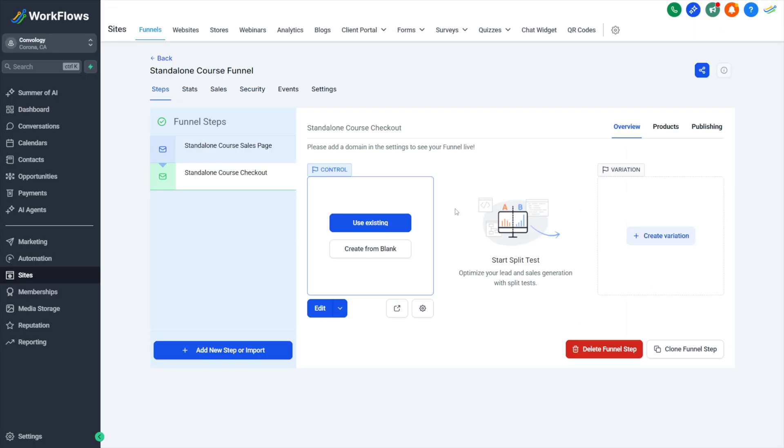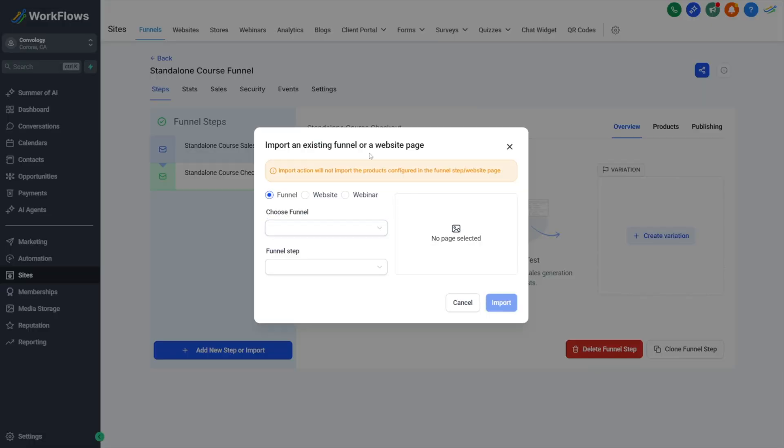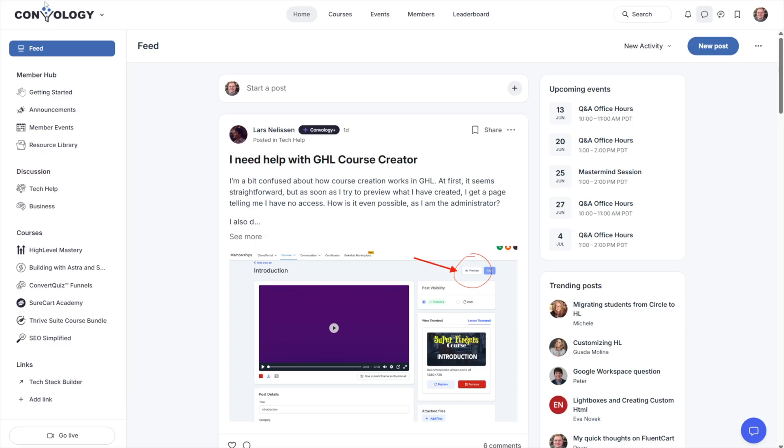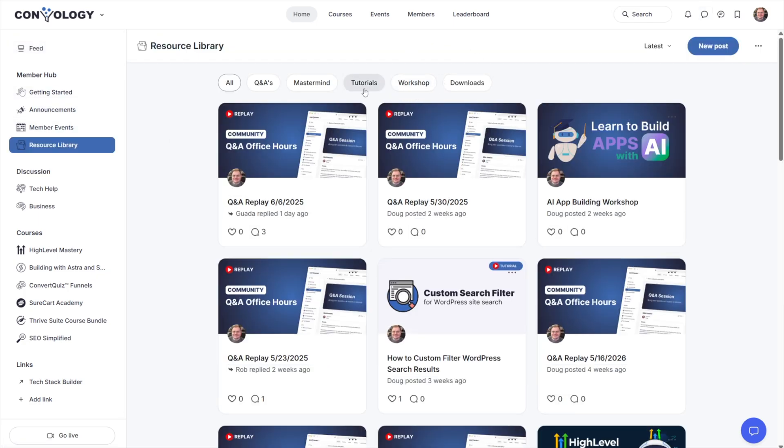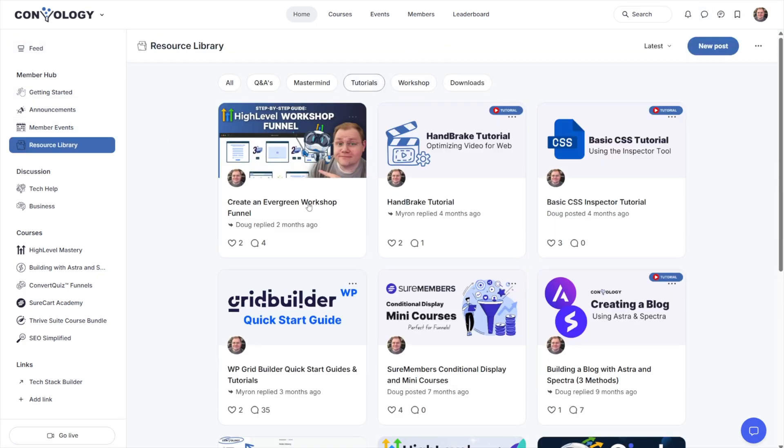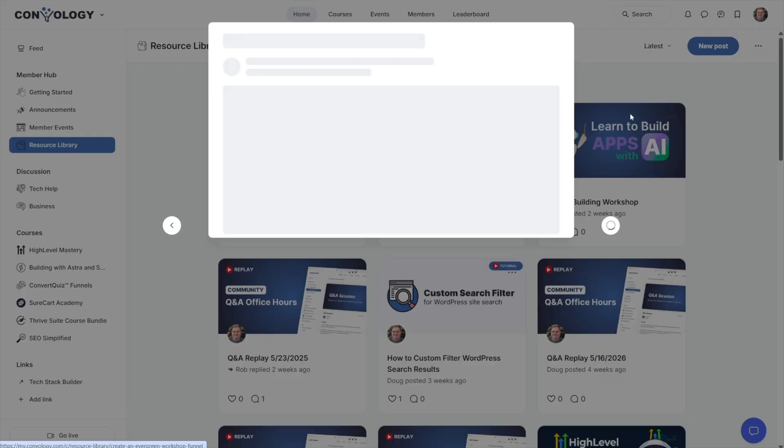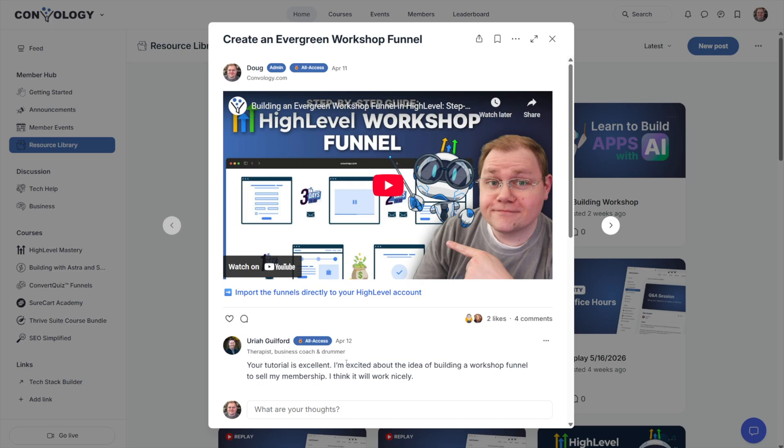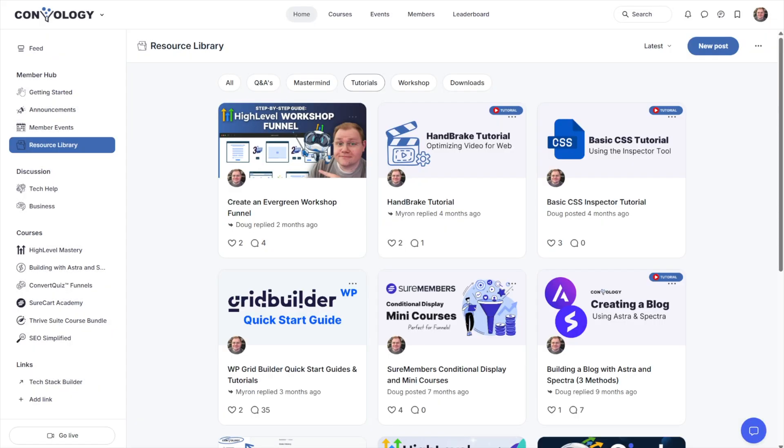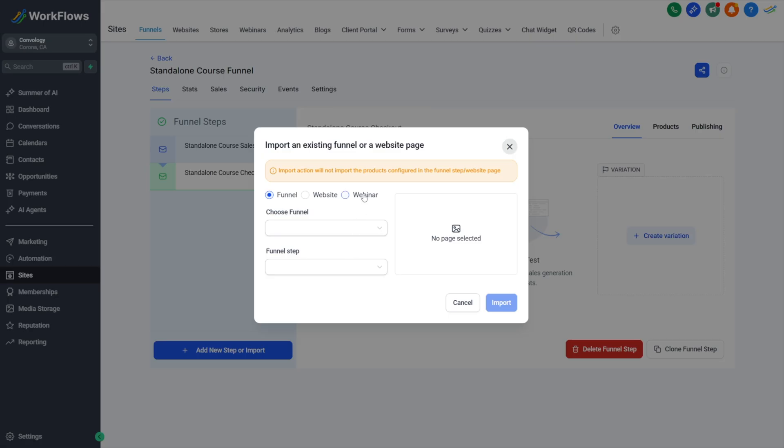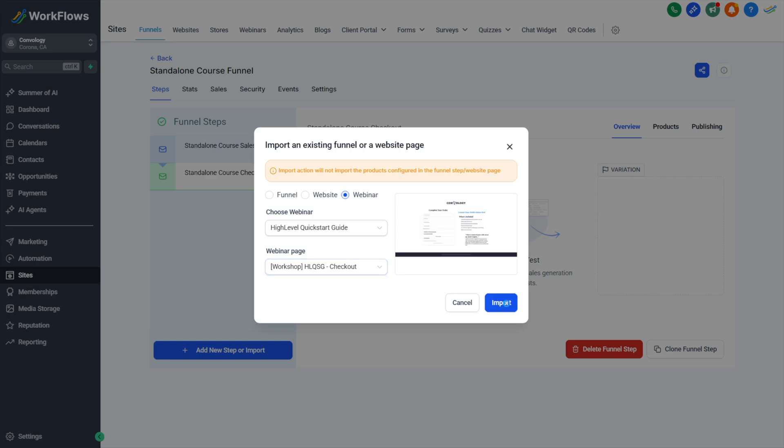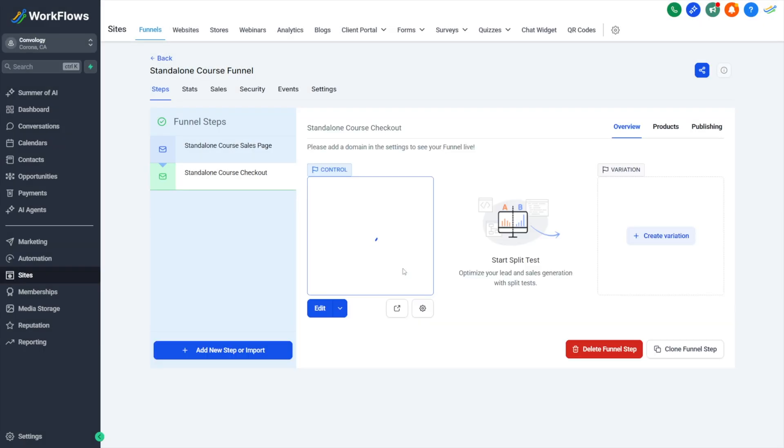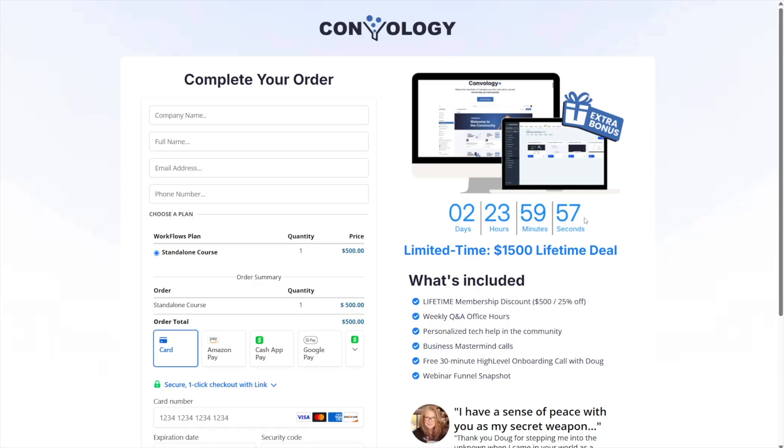Now, here's a shortcut for Convology Plus members. You can click use existing and you can choose an existing layout that's already been built. If you're a member of Convology Plus, come into the resource library, go to our tutorials or our downloads, find the tutorials, for example, this evergreen workshop funnel that I created, and then go ahead and download or import the funnels from your account. Super easy. We'll come back in here. Maybe I want to copy that webinar checkout that I did that I really liked. I'll select the webinar funnel, then I'll select our checkout and I'll hit import. And now I'm just importing a template that I made. This would be you importing my template. From here, let's go ahead and preview our page.